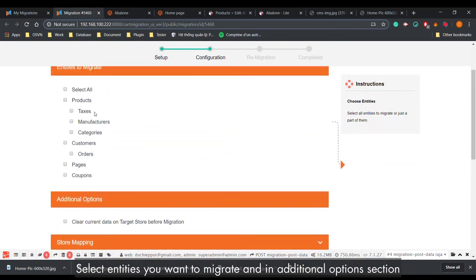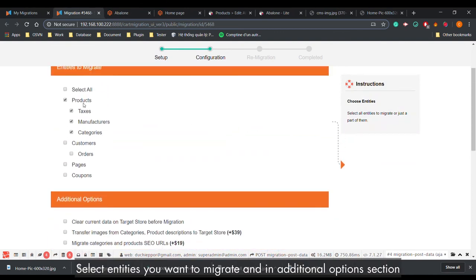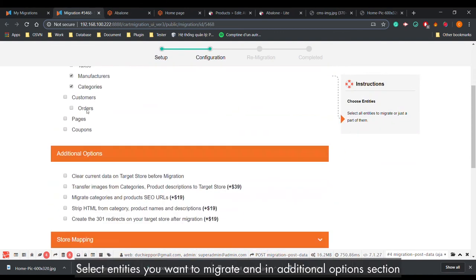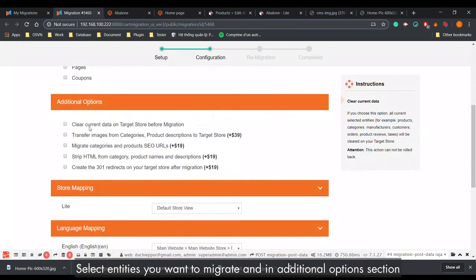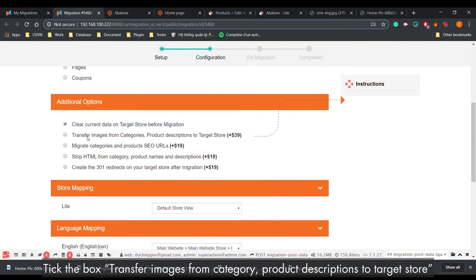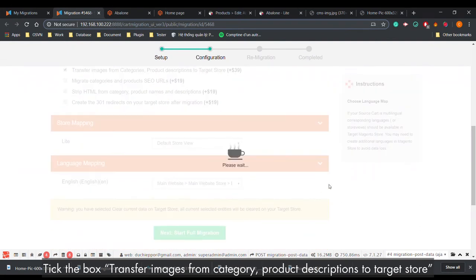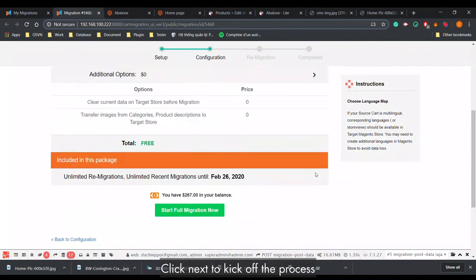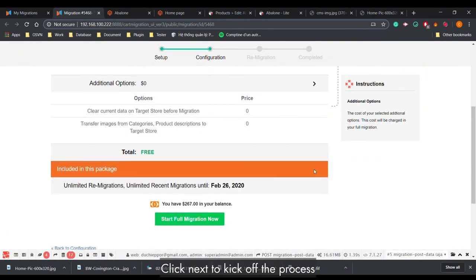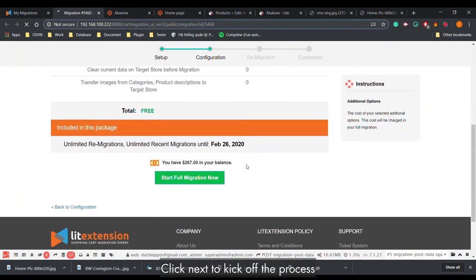Select the entities you want to migrate, and in the Additional Options section, tick the box 'Transfer Images from Category and Product Description to Target Store.' Click Next to kick off the process.